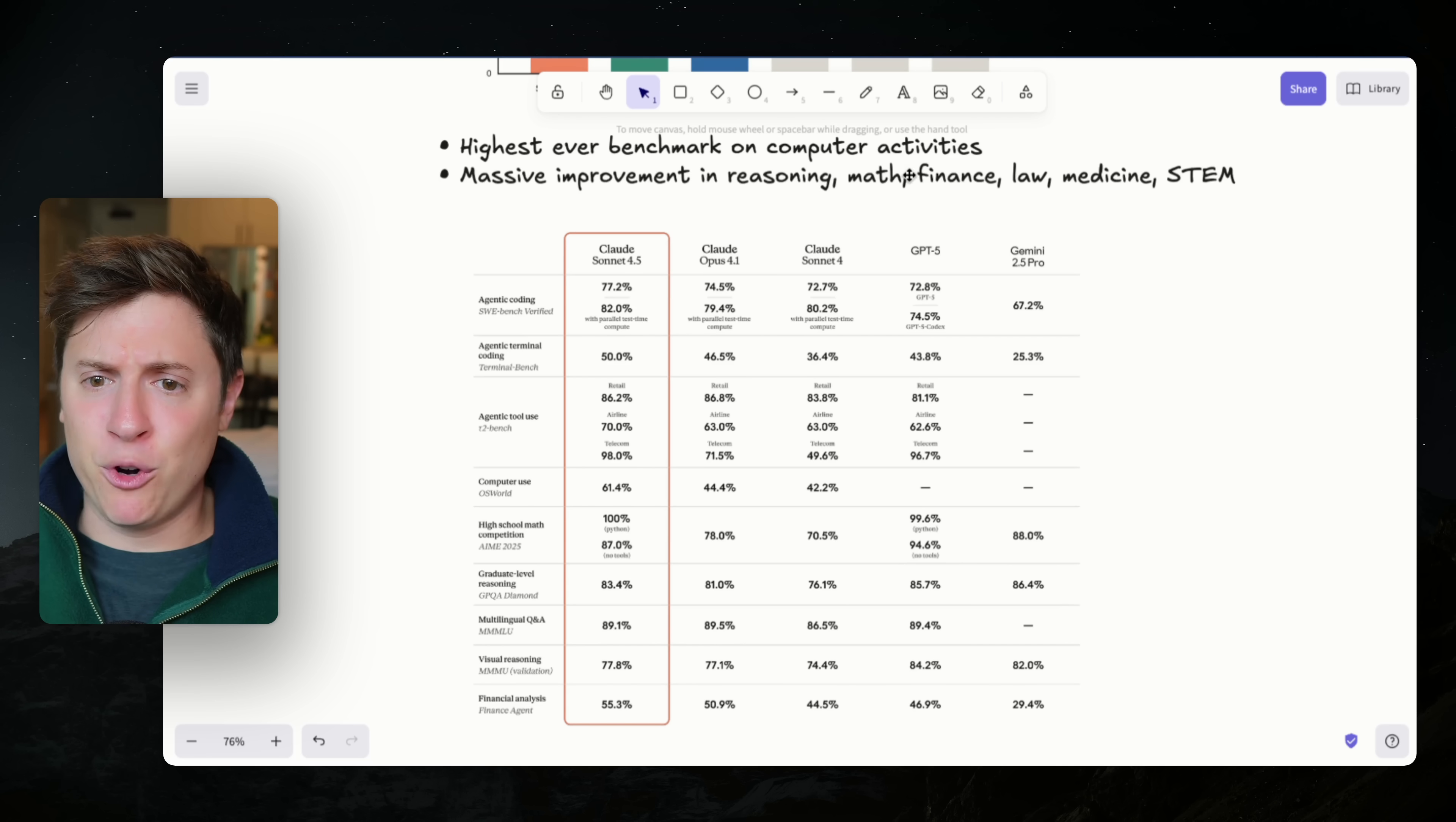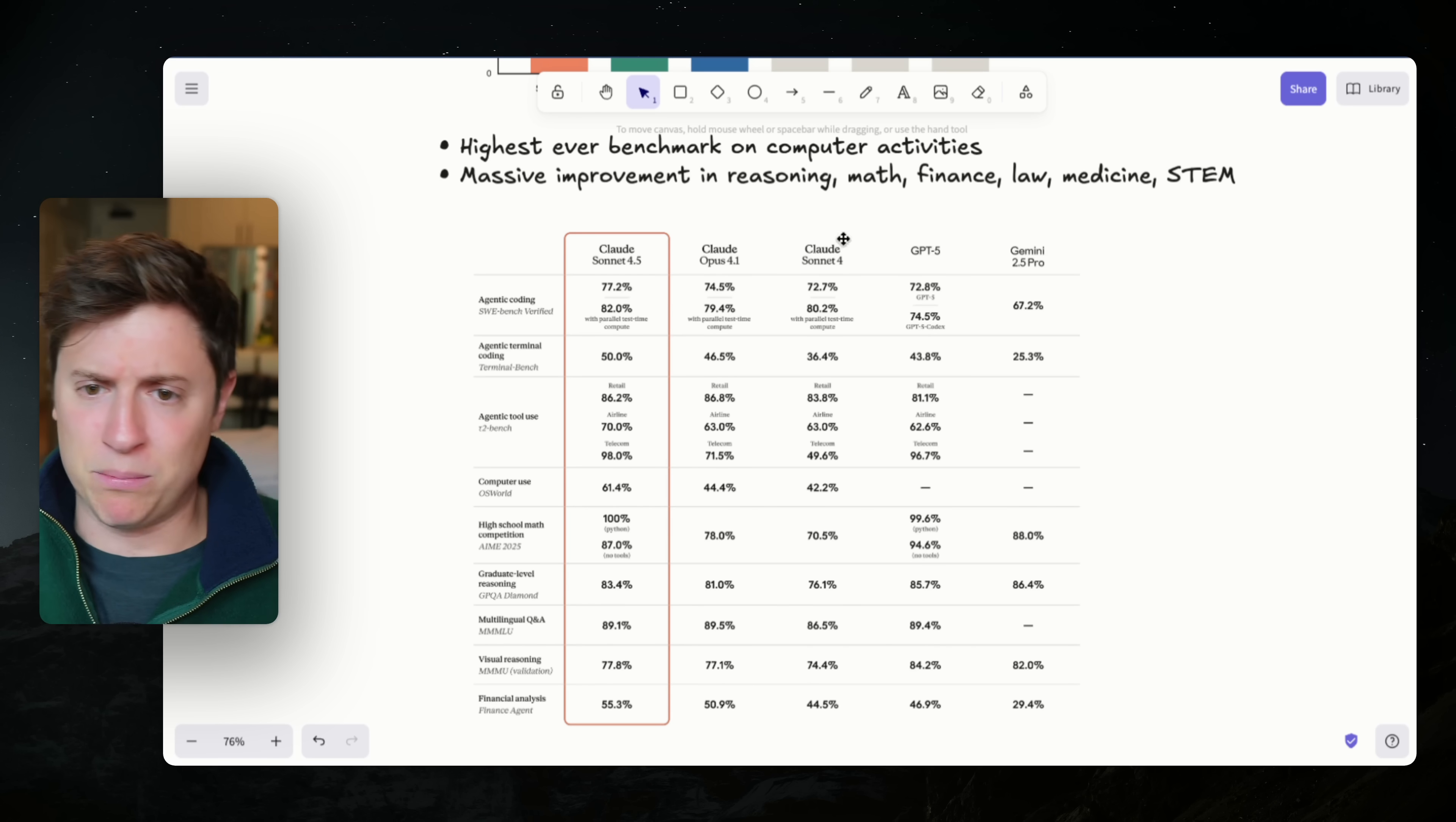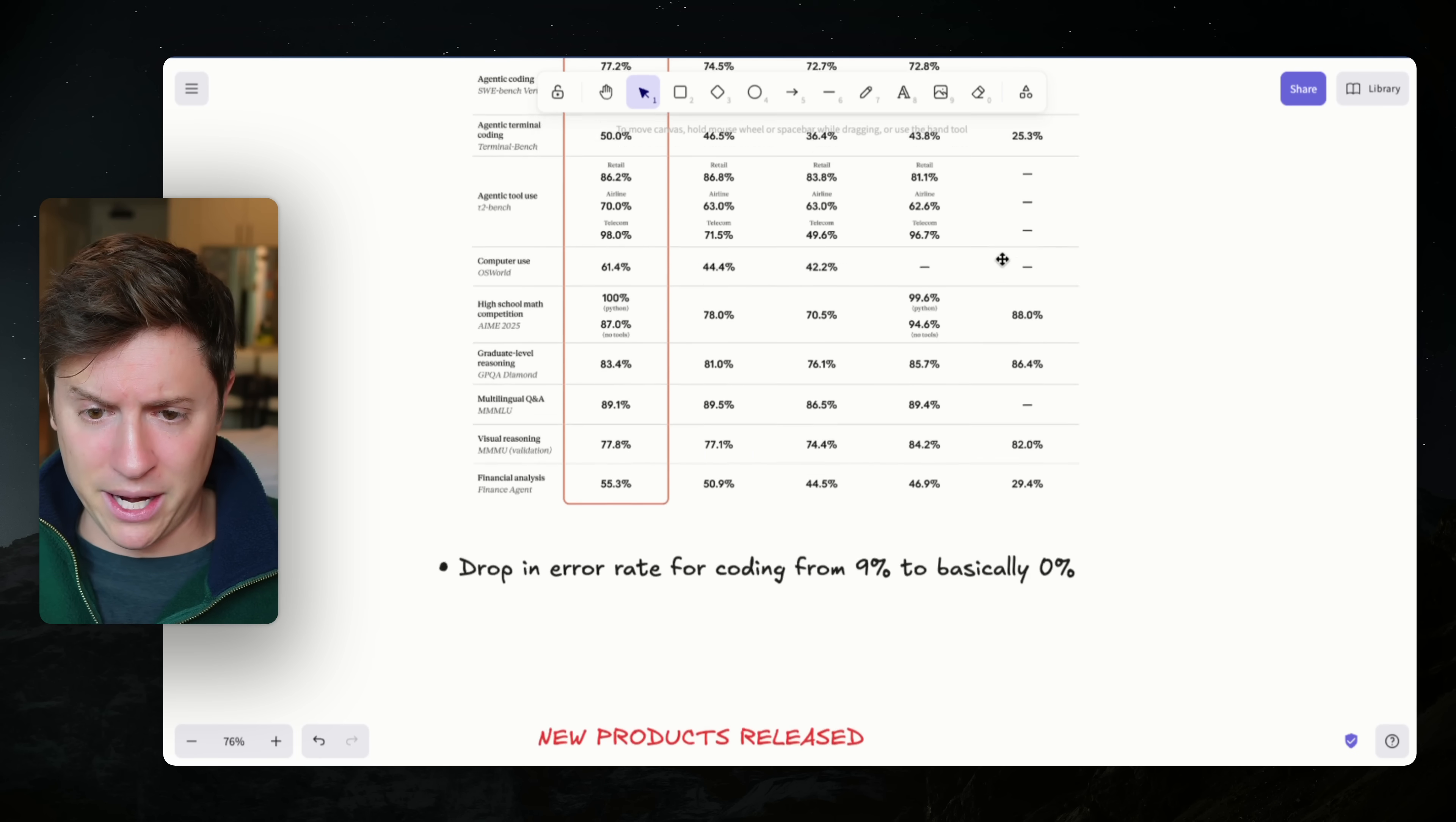Massive improvements in reasoning, math, finance, law, medicine, STEM. So basically all the challenging stuff, it is the best at. It is better than Opus 4.1. Again, for a fraction of the price, Sonnet 4, GPT-5, Gemini 2.5 Pro, which Google has fallen behind here. I don't think they'll be falling behind for long.